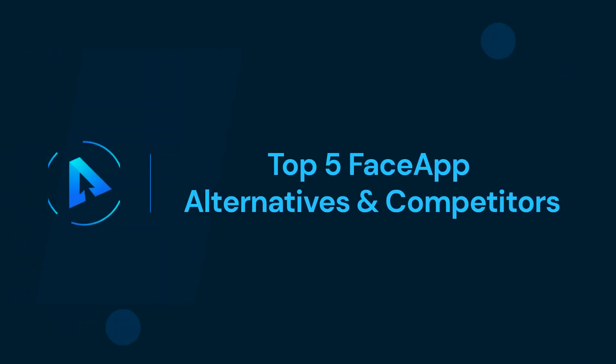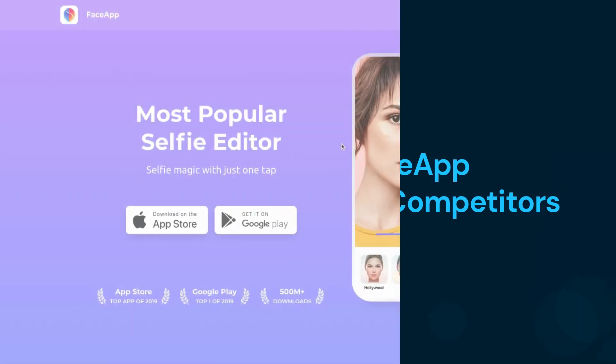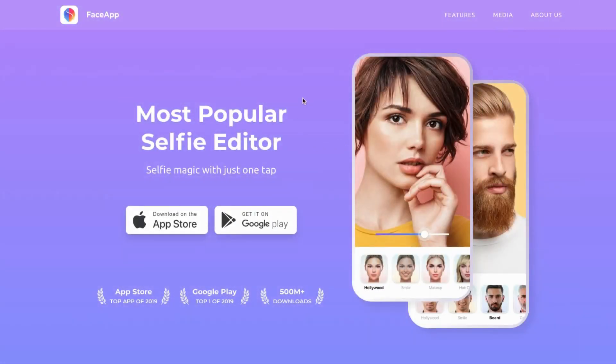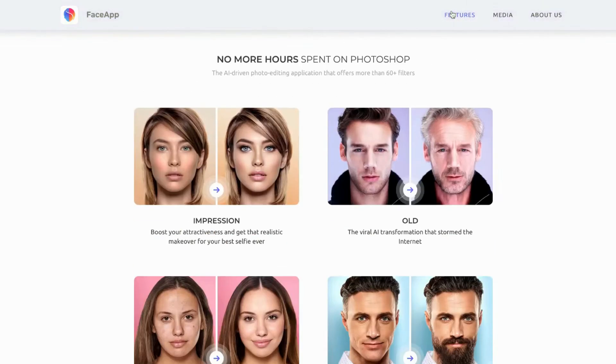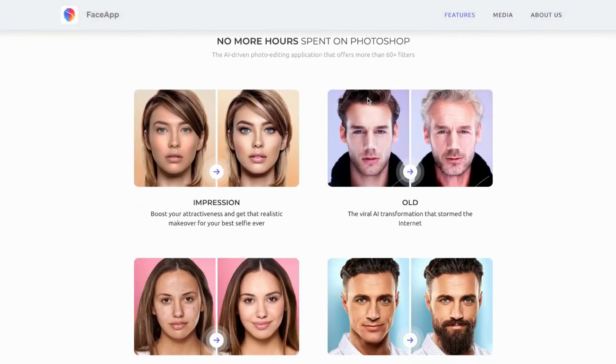In this video, we'll talk about the top 5 FaceApp alternatives and competitors. Hey all, welcome back to our Alternatives Code channel. You've come to the right place if you're looking for the best alternative to FaceApp, a photo editing tool.